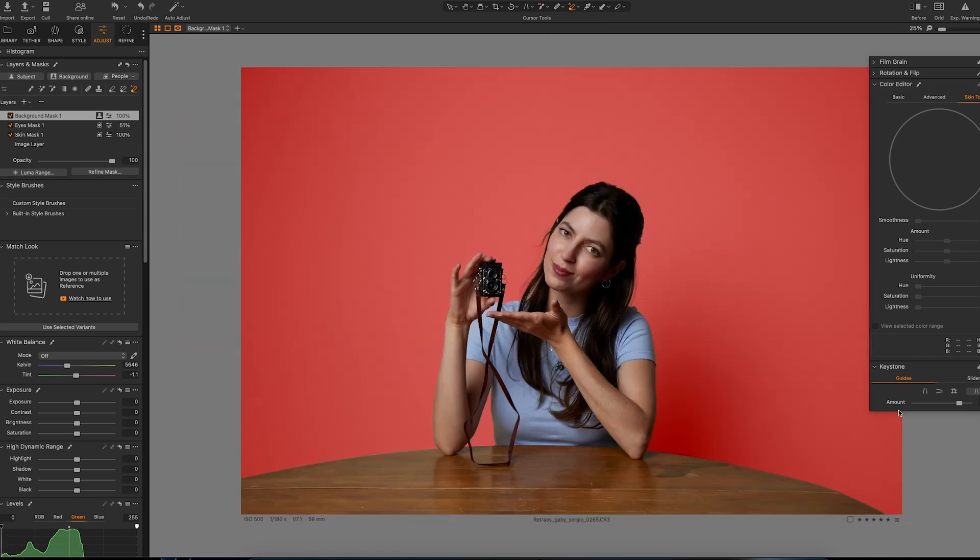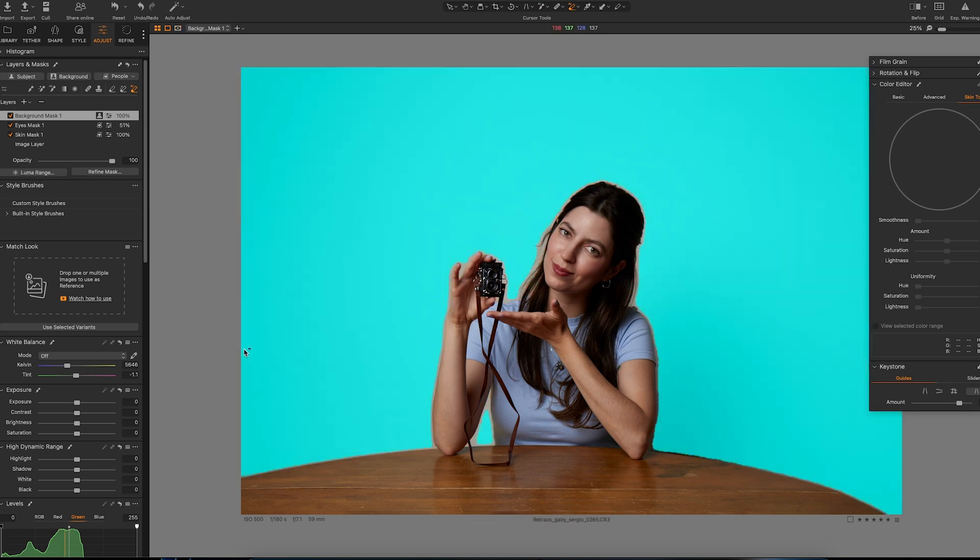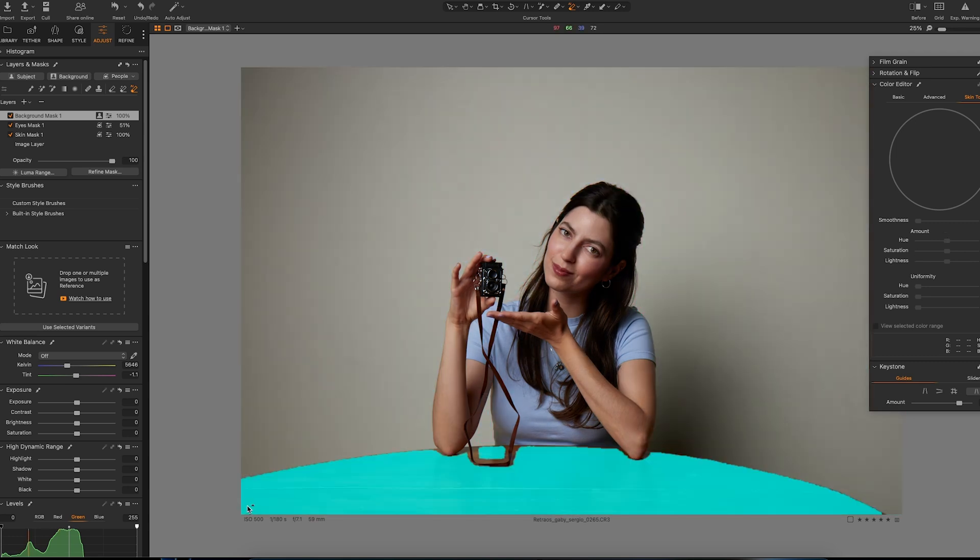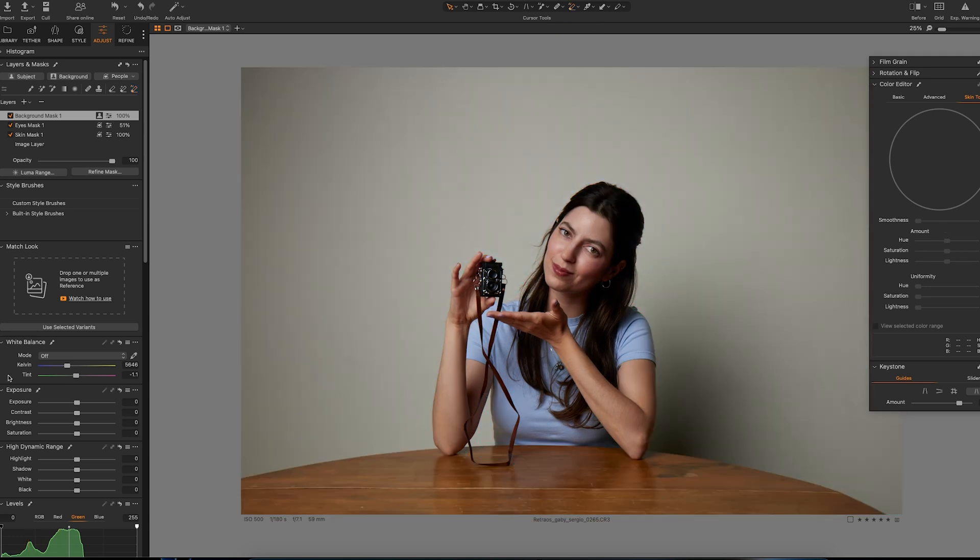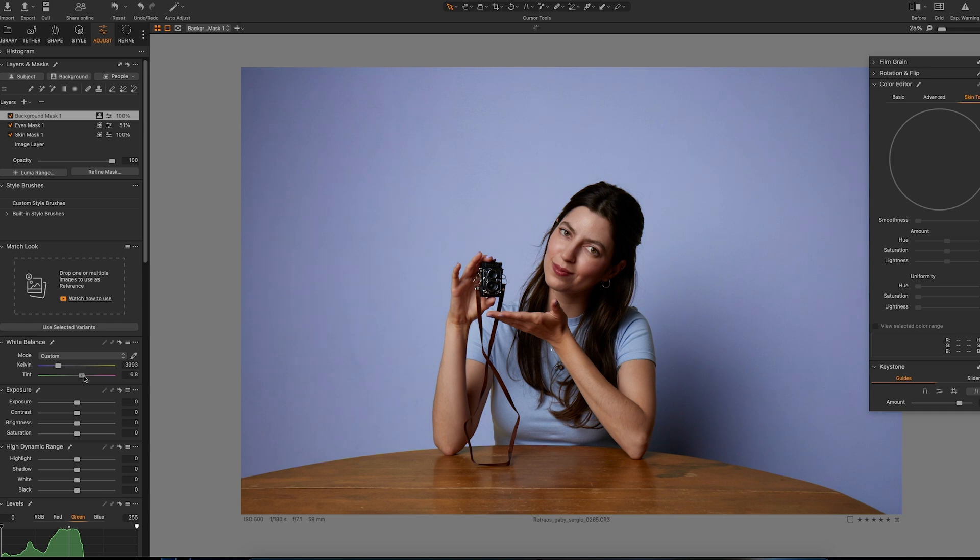All right, that's good. So I want to change the color of the background. We can use a color editor or we can just use these sliders over here and change it with playing with the temperature and tint. I really like blue, as you can see.